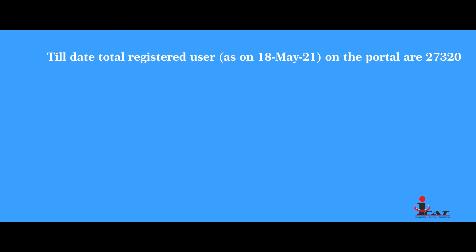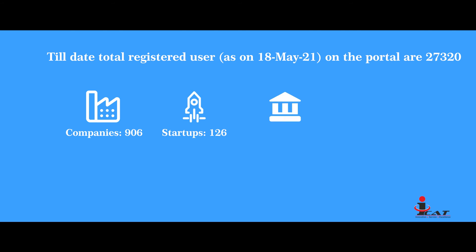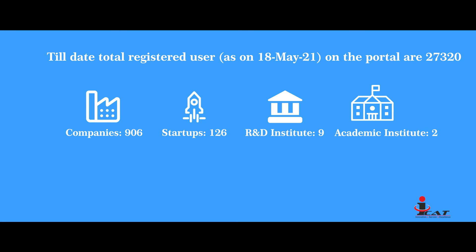To date, total registered members on the portal are 27,320: Companies 906, Startups 126, R&D Institutes 9, Academic Institutes 2.